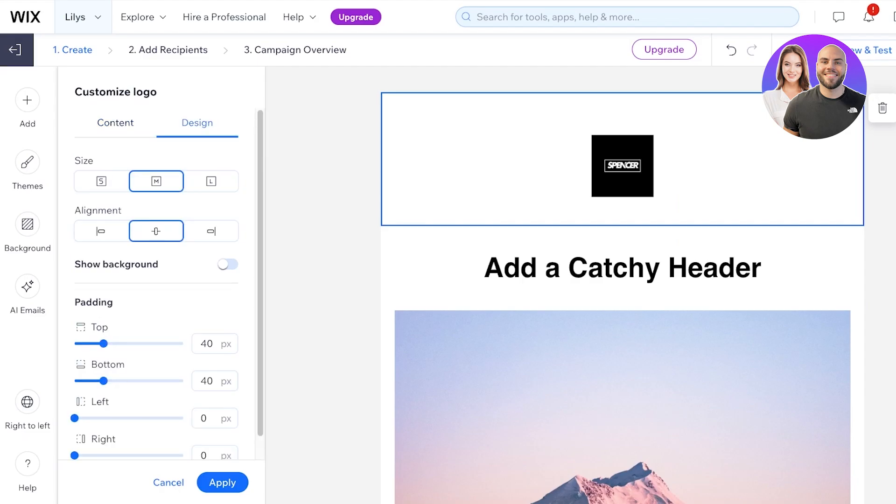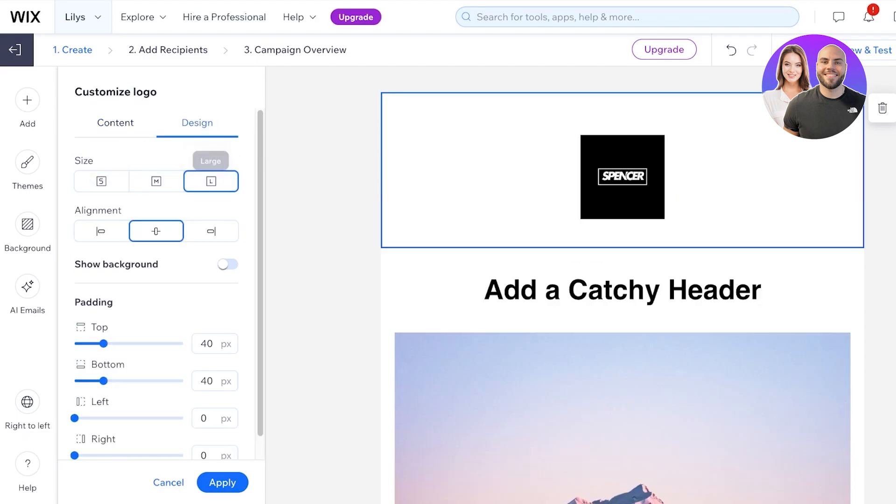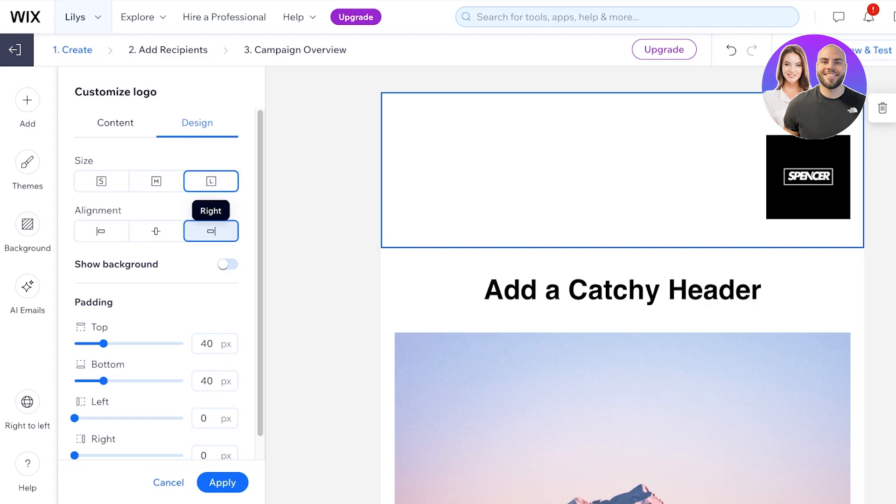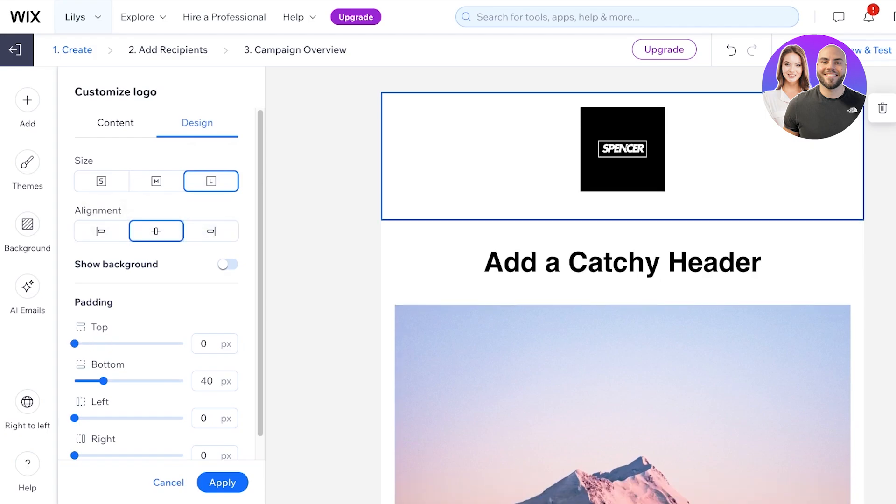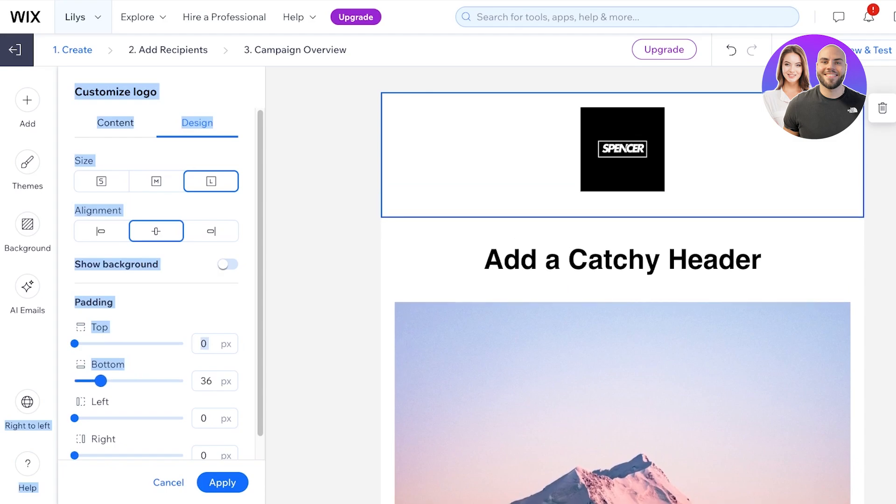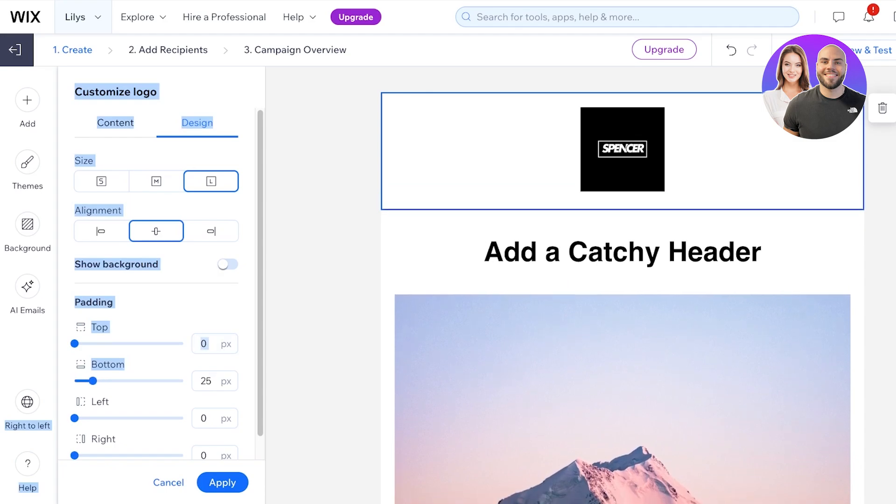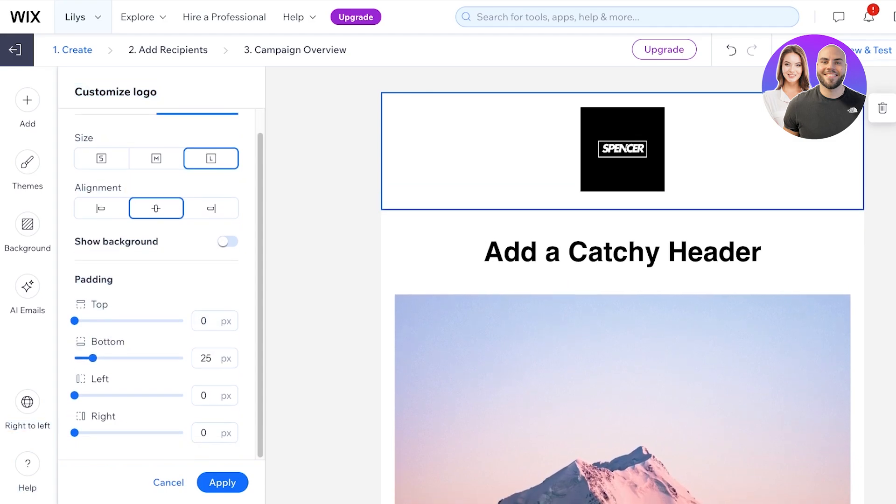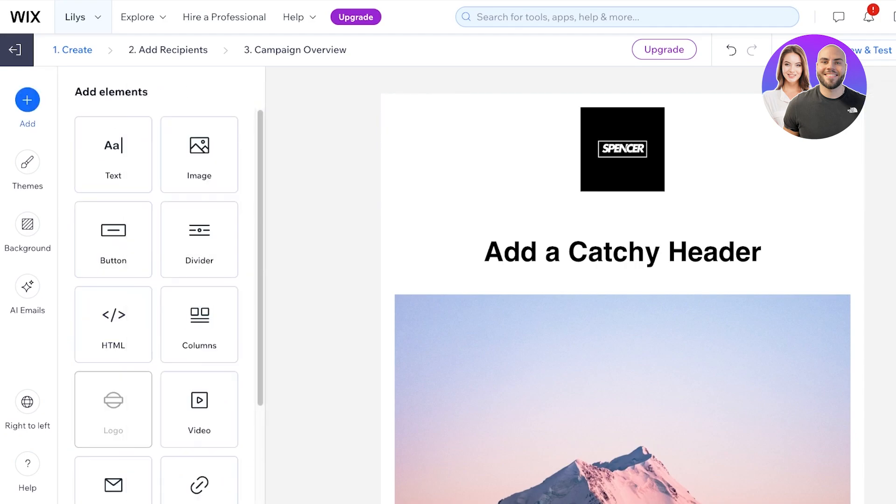Then I can click on the design. You can choose if you want it to be small, medium, or large, and if you want it to be right, left, or center oriented. Then we can choose the paddings as well. I'm going to add a little bit of padding on the bottom, and then we're just going to click on apply to save these changes.